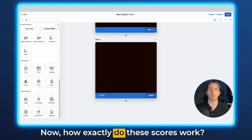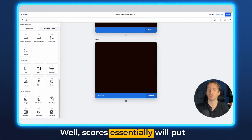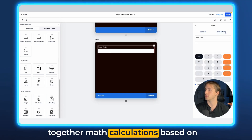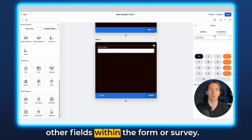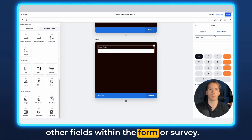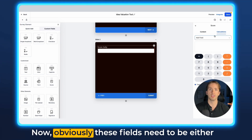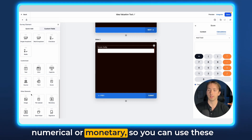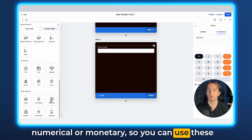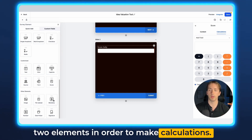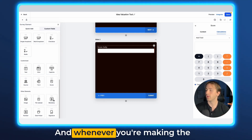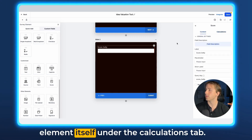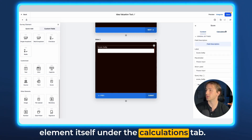How exactly do these scores work? Scores essentially will put together math calculations based on other fields within the form and survey. These fields need to be either numerical or monetary, so you can use these two elements in order to make calculations, and whenever you're making the calculations, it will just be in the score element itself under the calculations tab.